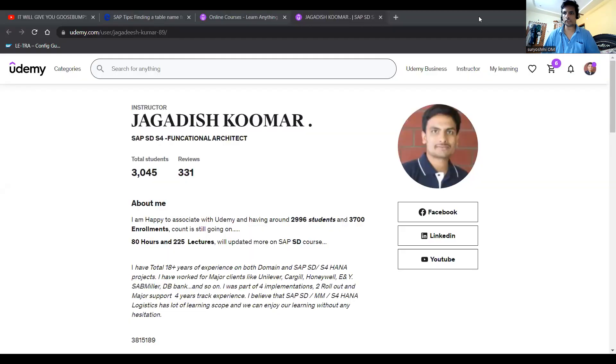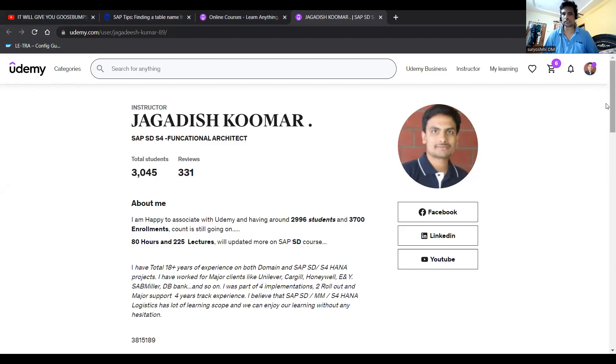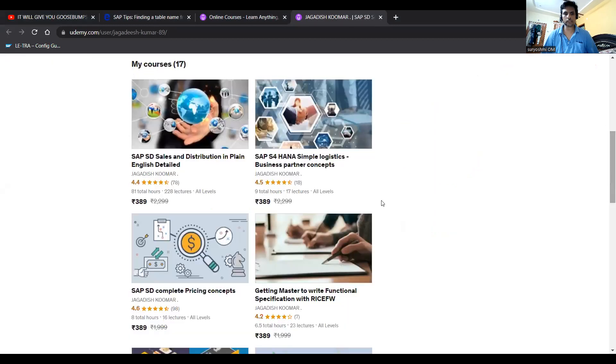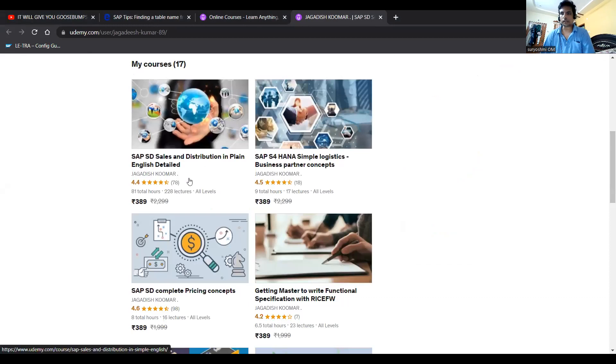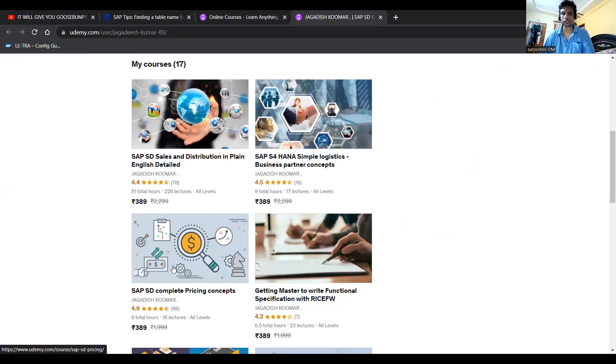Last thing before concluding the session. These are the different courses available at my end. Currently I'm having 3,000 plus students and 331 reviews. You can see overall, this is one of my top courses on ECC 4.4 plus rating and 4.5 hours.